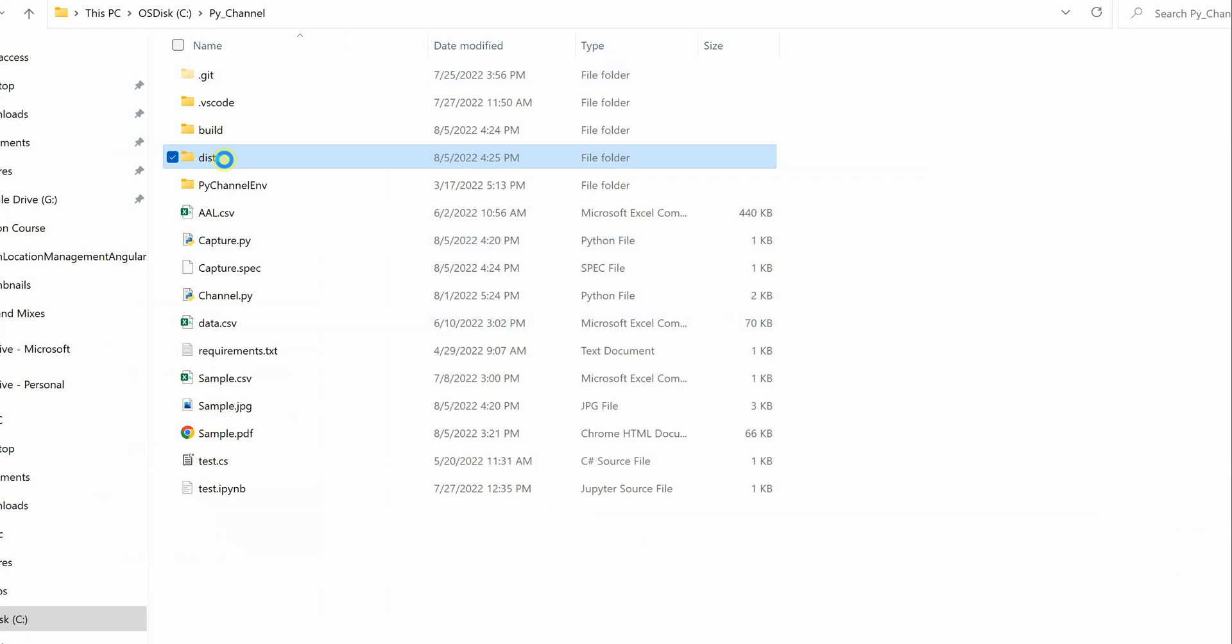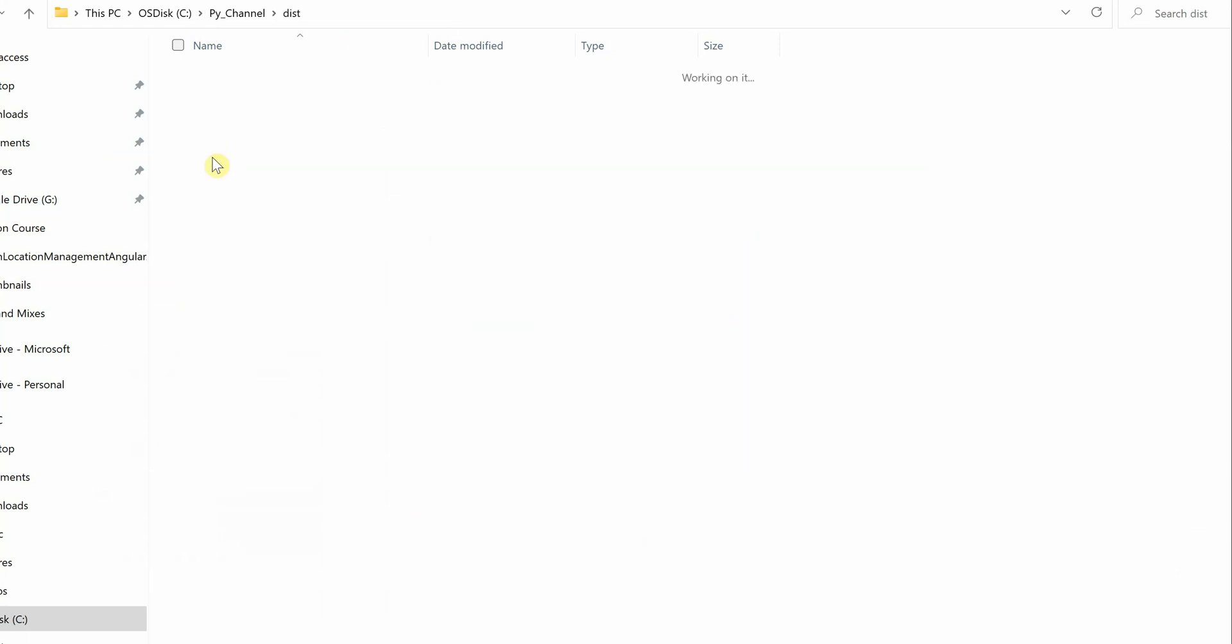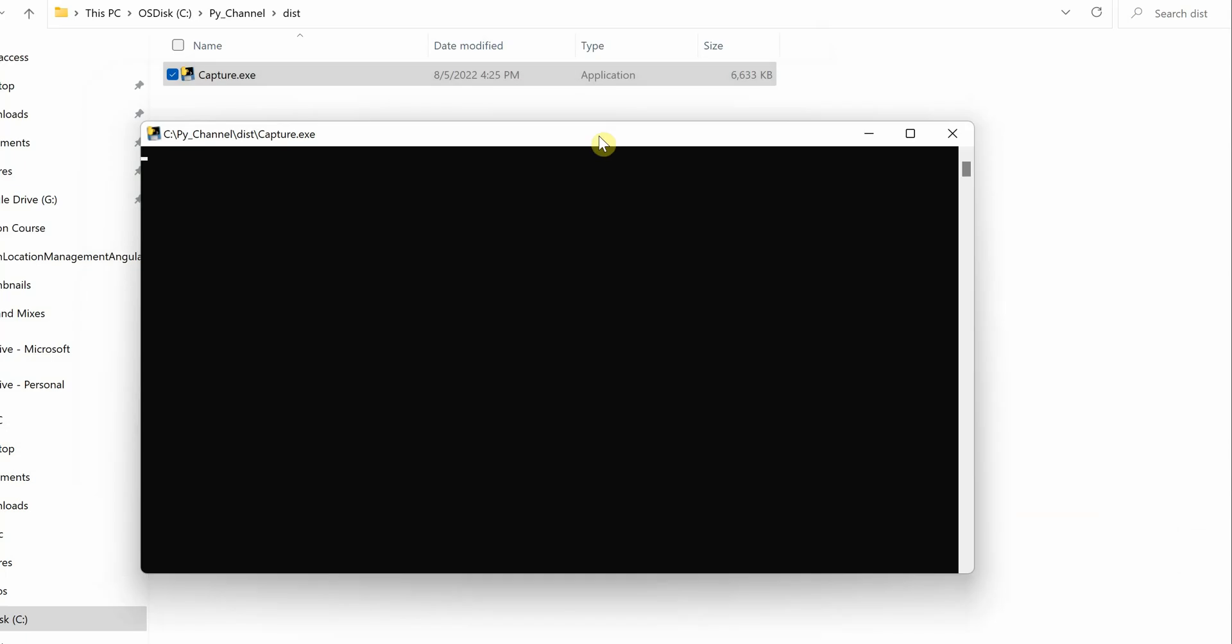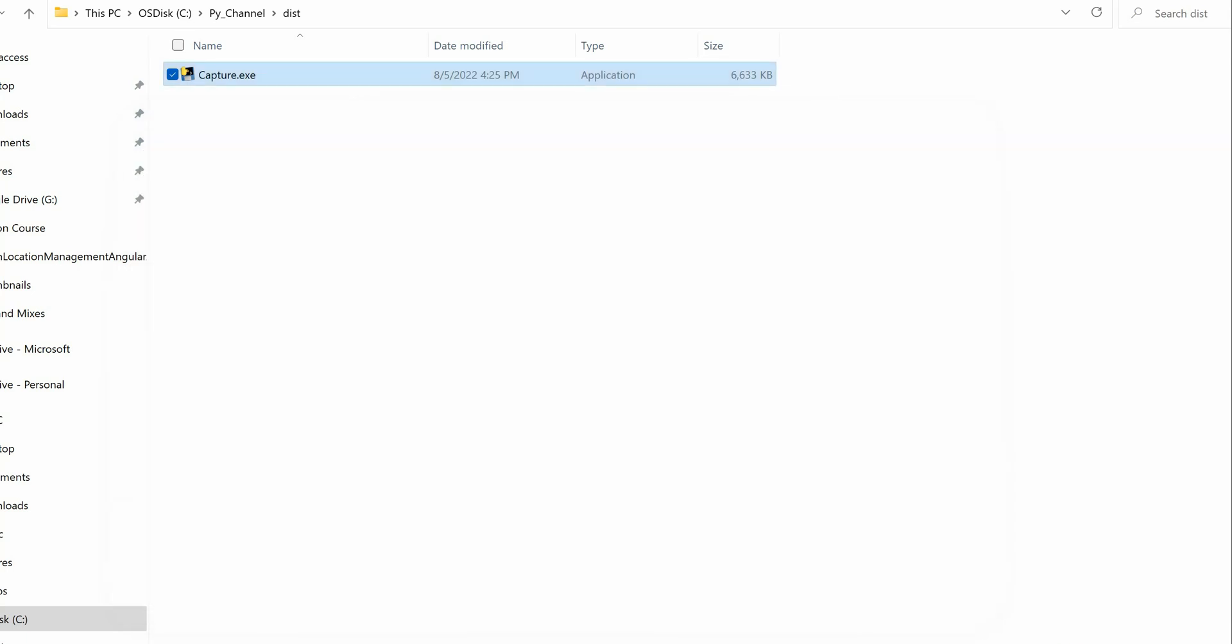Now I will double-click on this exe and verify whether this is actually working or not. So click on this and it should show us the print statement. For the very first time it may take some time, but after that it would be very quick. You must have seen that it was very fast, but the print statement was shown on the screen.